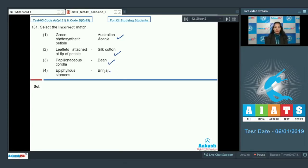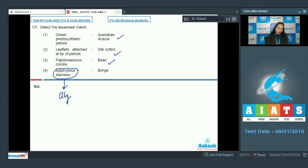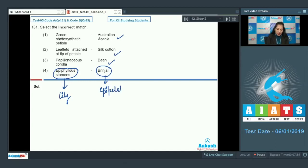Fourth is epiphyllous stamens in brinjal. Brinjal is a member of family Solanaceae where epipetalous stamens are seen, not epiphyllous. Epiphyllous stamens are seen in the family Liliaceae where perianth is attached to the androecium. But in case of brinjal, it is the epipetalous condition where androecium is attached to the corolla.